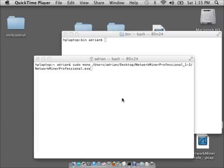This particular workaround I'm going to show should only work with NetworkMiner Professional, as I understand it, because only NetworkMiner Professional supports the PCAP over IP functionality. However, as far as just getting NetworkMiner up and running in Mono to look at pre-saved PCAPs, that should work just fine with the instructions I'm showing as well.